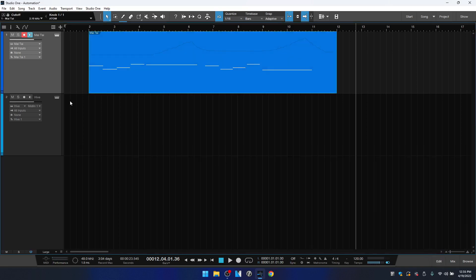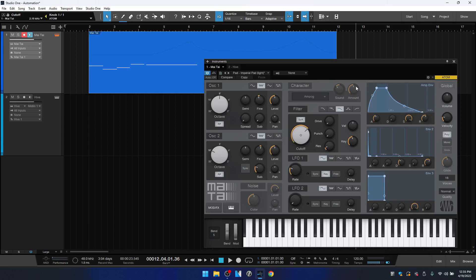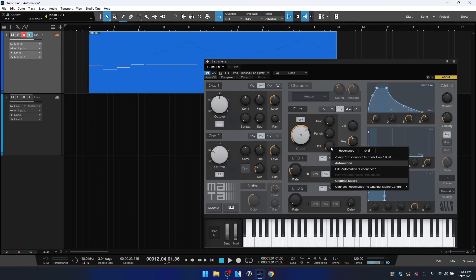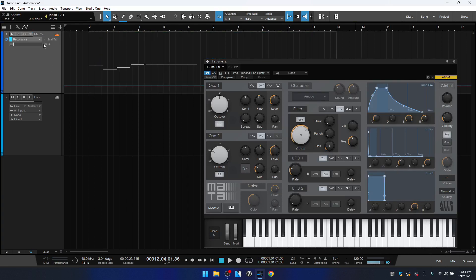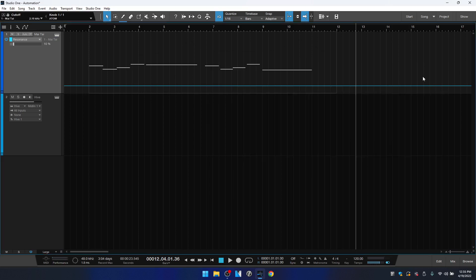Let's close out the edit window and I just want to mention that we do have the automation tracks available and if we open up the Mai Tai again and come back to that resonance. If I were to right-click on this and choose Edit Automation, notice here our track changes the view to automation and we now have an automation track for our resonance which is going to be different than when it's contained within our part. This is actually going to be a separate track outside of our MIDI part.